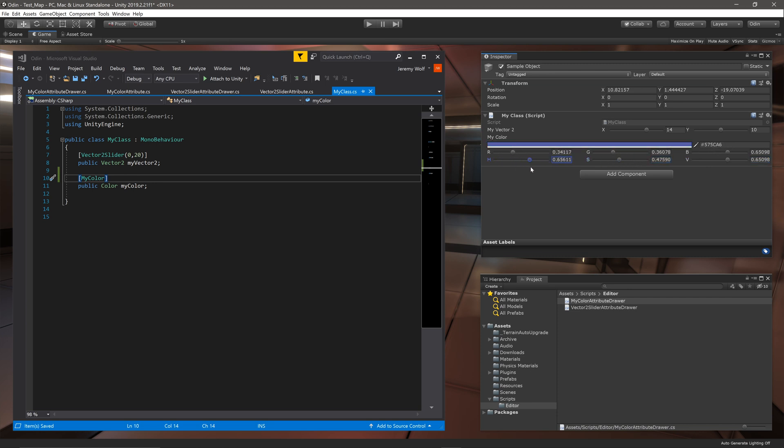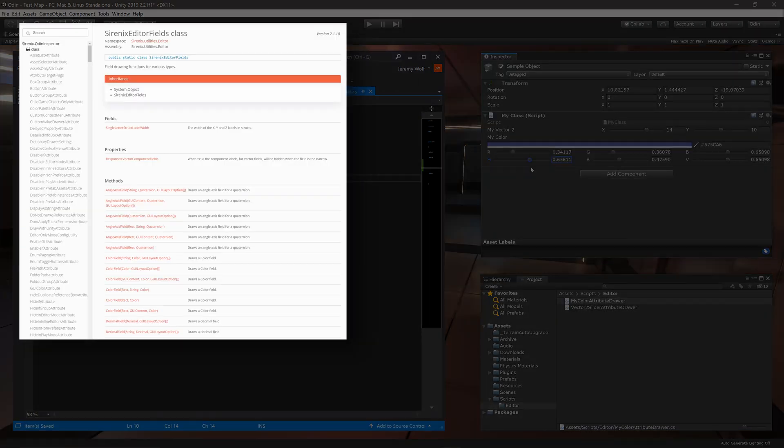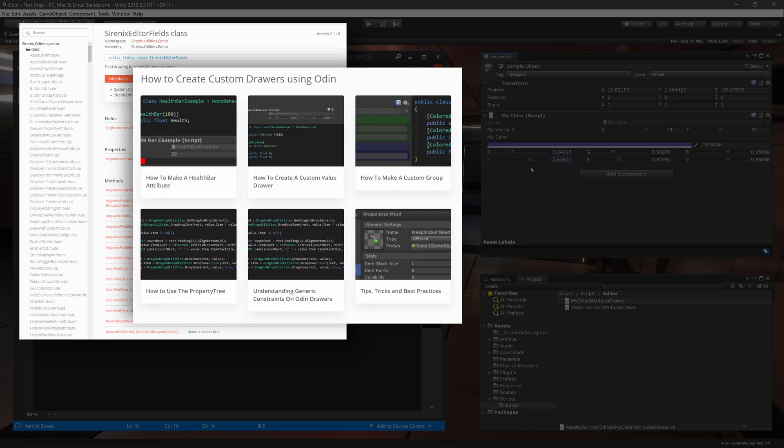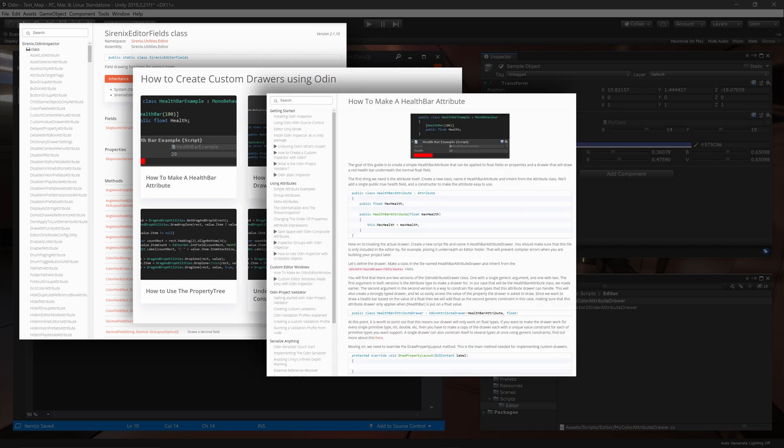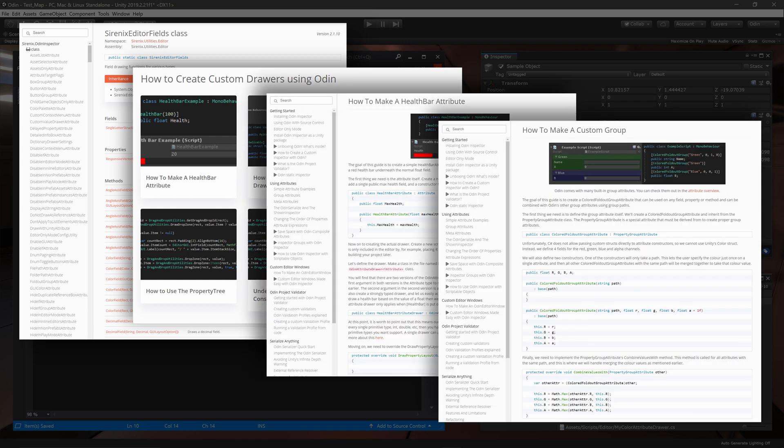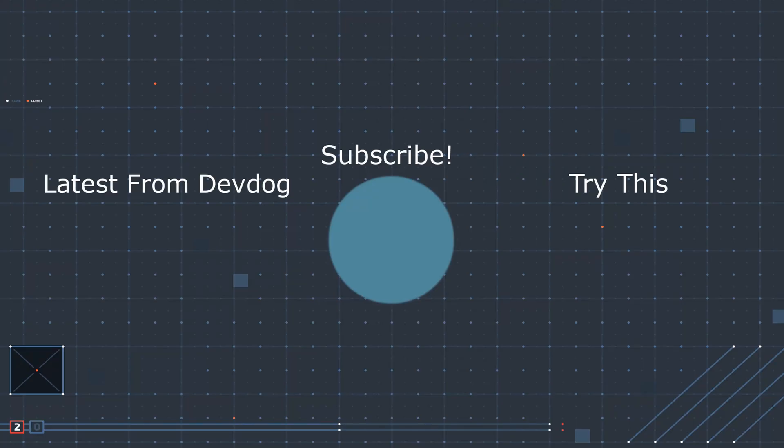So hopefully this video has helped open the door to creating your own custom attributes and attribute drawers with Odin Inspector. Odin provides several functions that make the process much quicker and easier. So make sure to check out the Odin Inspector website for complete documentation. There are also a few other examples on the website in the tutorial section that include the creation of a health bar and a custom group. You can find links to these tutorials in the video description below. So until next time, happy game designing!